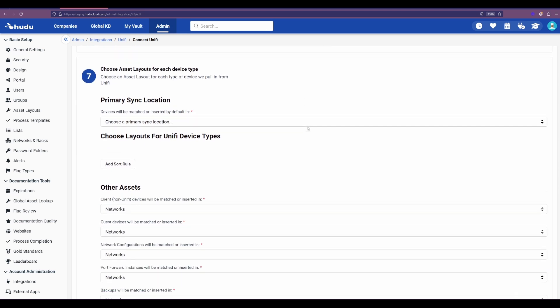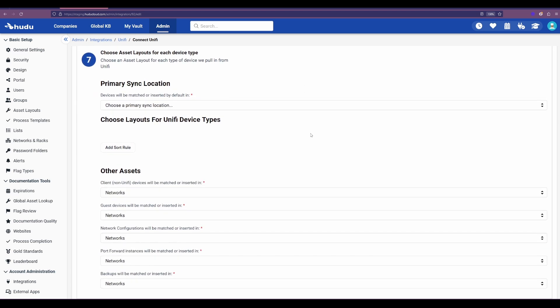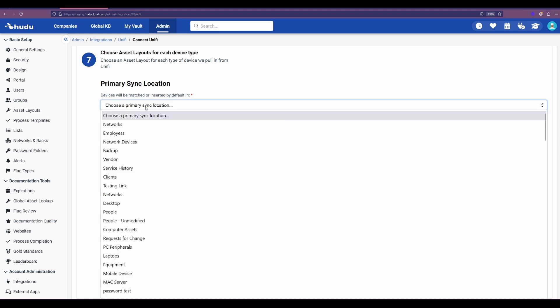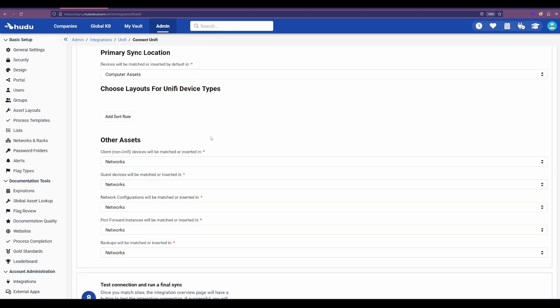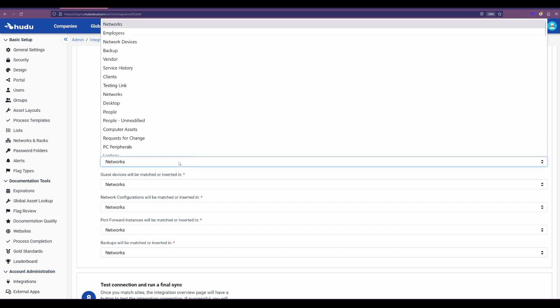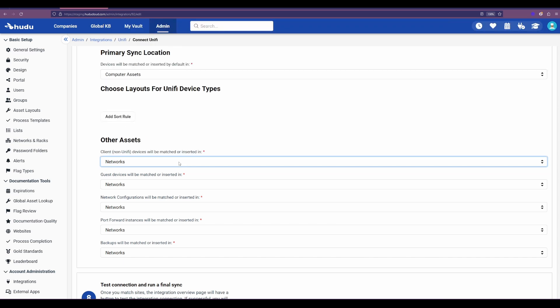Down below we have the further filtering options. Here we have the primary sync location which we'll just have for computer assets in this case. The other sort rules here are the client non-Unify and other device types. So in this case if we want to assign them to our networks or add their asset layouts, this will be the location that we can choose.